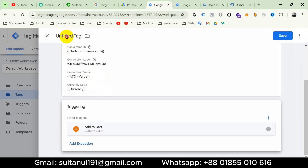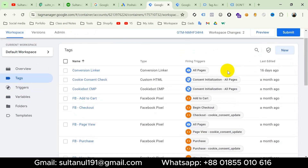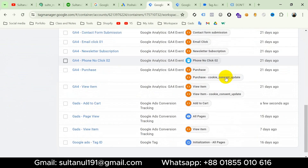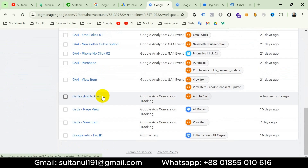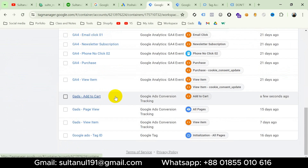Since I have already created a trigger for add to cart, I'm going to insert that. Then name the tag — I will call it Google Ads Add to Cart — and then save. Here we go, our Google Ads Add to Cart tag is ready.